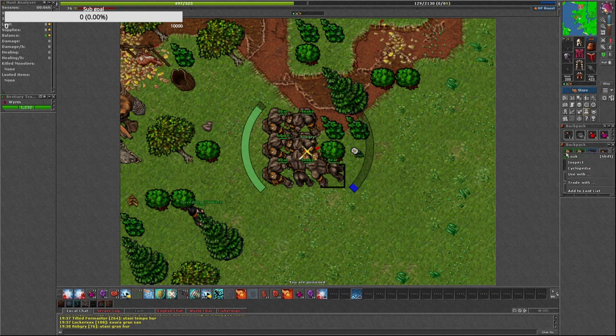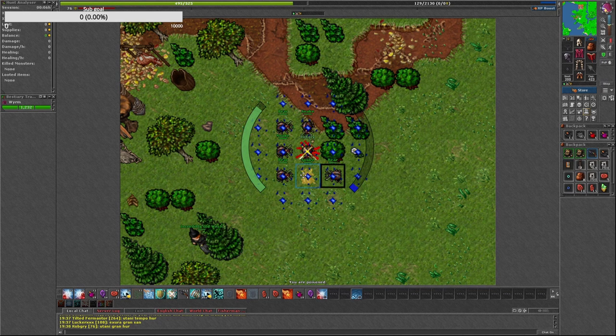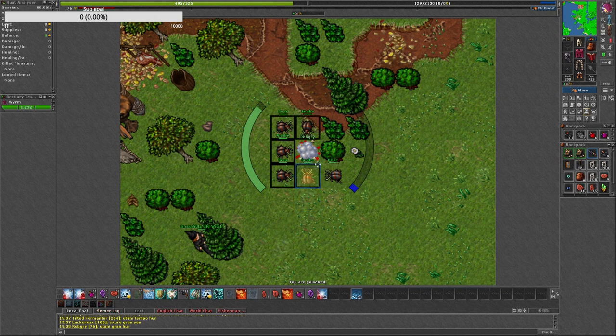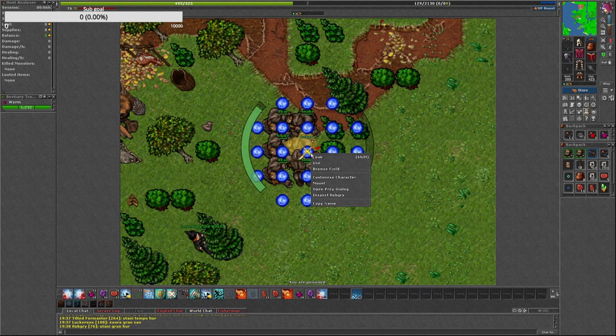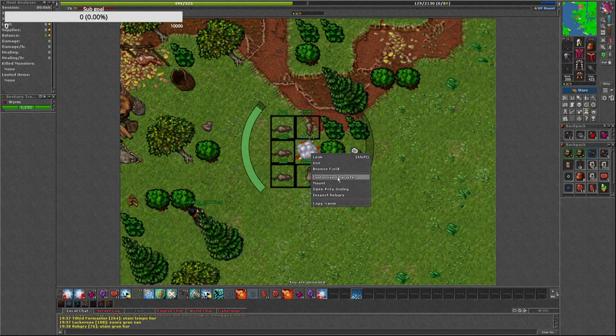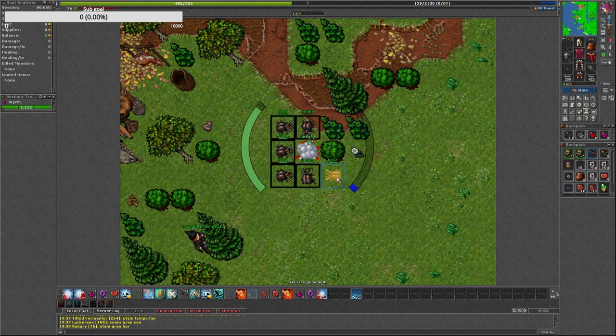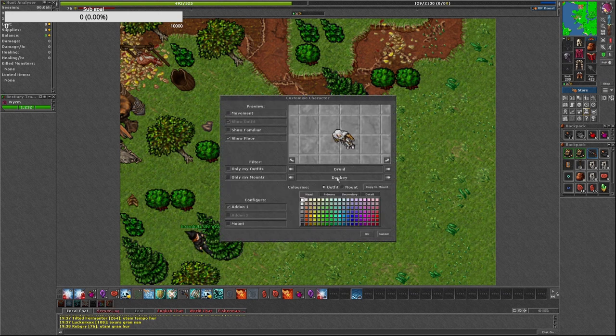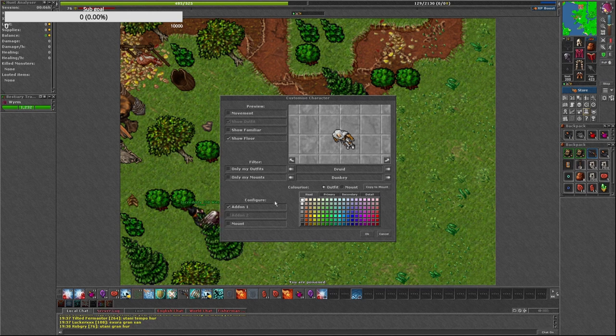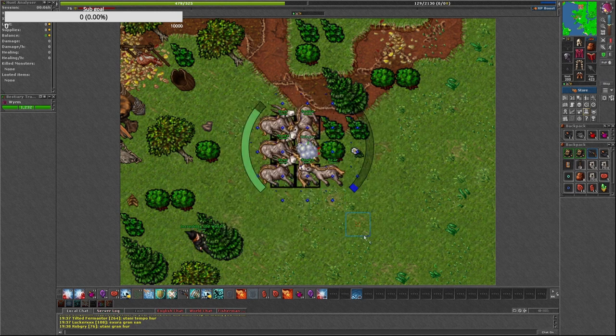But once you get it, you will find it out. I did it in a simplest way possible. I just customized my outfit and I was able to set my mount, right? So that's how you're going to get it.